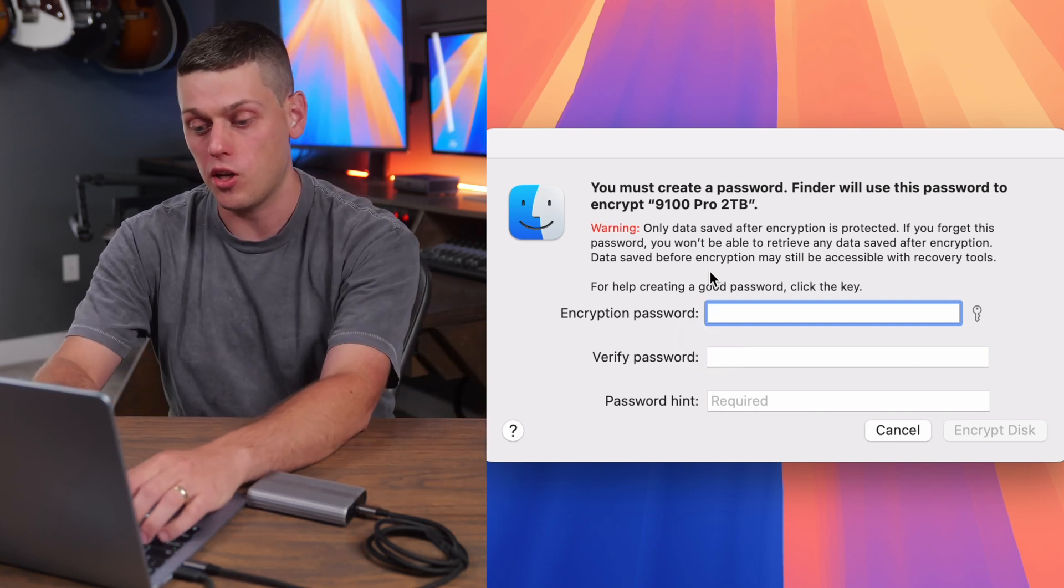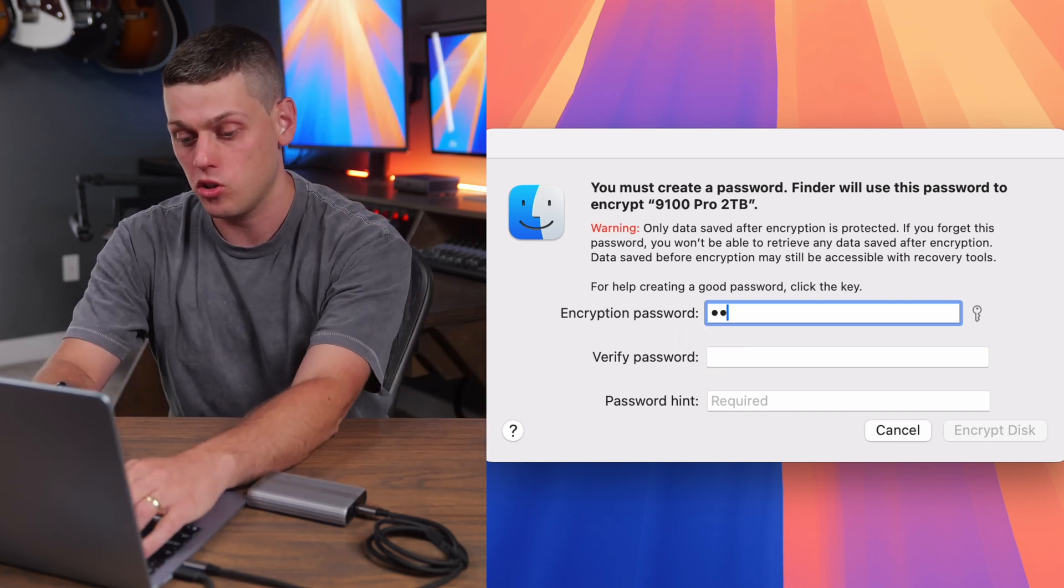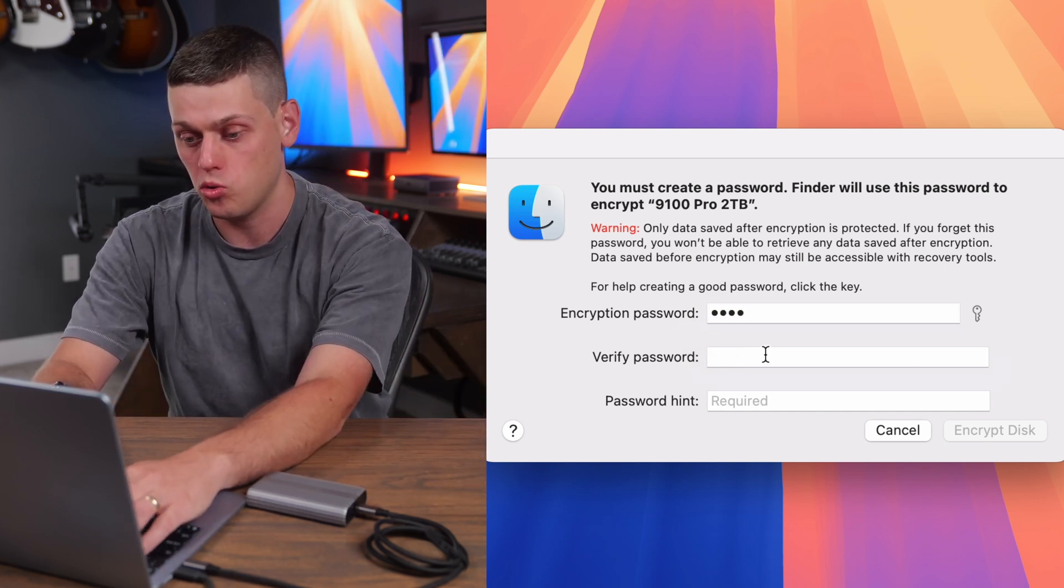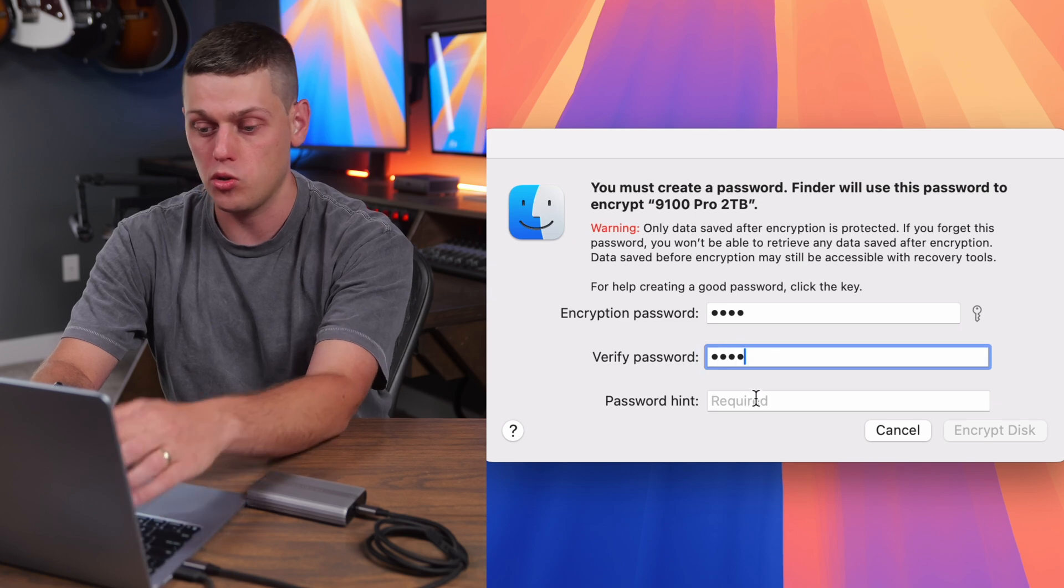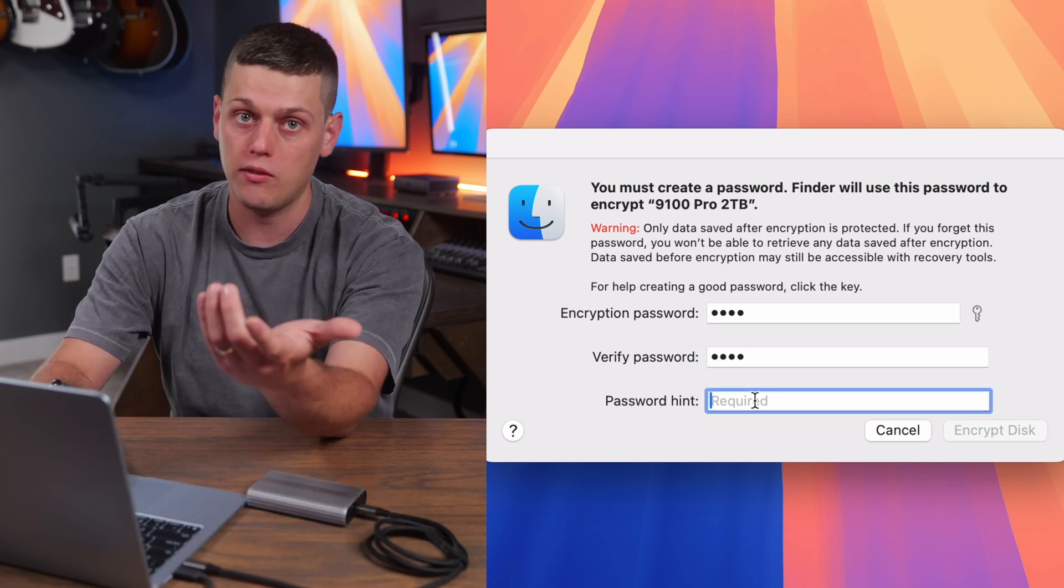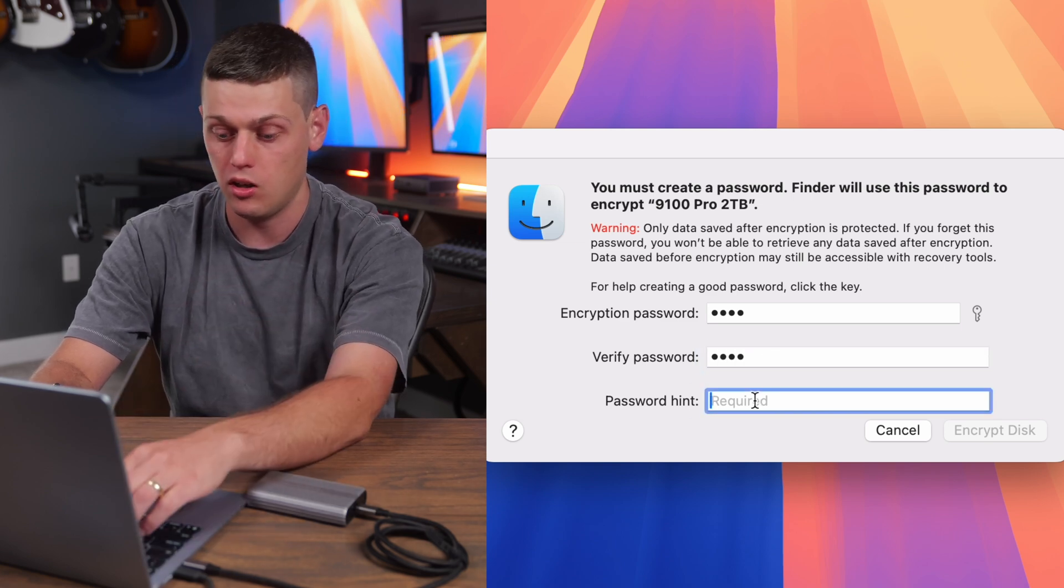And then all you have to do is set a password. So we're just going to do the password 12341234, and you do have to actually put a hint on it. Now, if we unplug the SSD and plug it back in before it can be accessed, we'll actually have to put the password in.